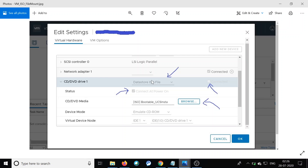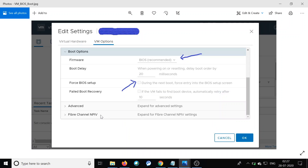After you have deployed the OVA and created the VM, we need to make two changes. Right-click on the appropriate VM and click Edit Settings. First, mount the bootable ISO file to the CD/DVD drive — under Virtual Hardware, expand the CD/DVD drive option, browse to the ISO file, click mount, and make sure you select both options: Connected at Power On and Connected. Next, go to VM Options and change the boot order priority to boot from the CD/DVD drive by checking the option to force entry into the BIOS setup screen during the next boot.